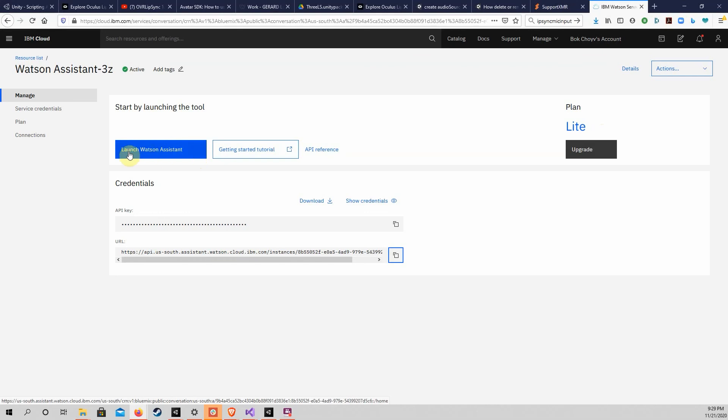We need to launch the Assistant before we can find the Assistant ID. Click on the Launch button to do this.